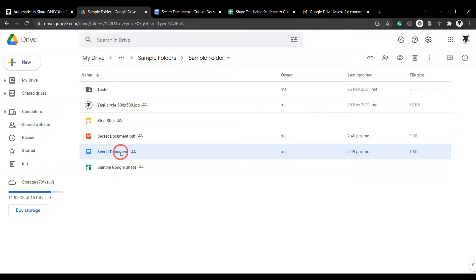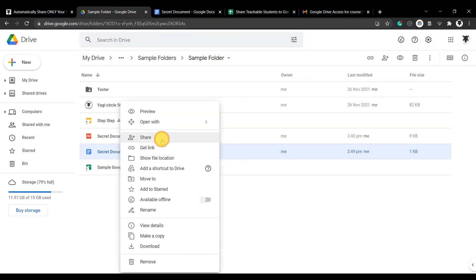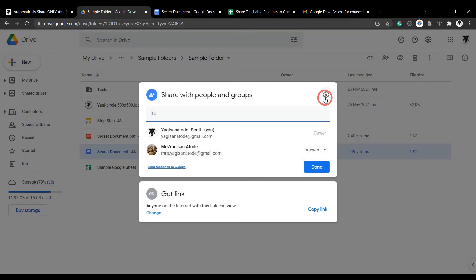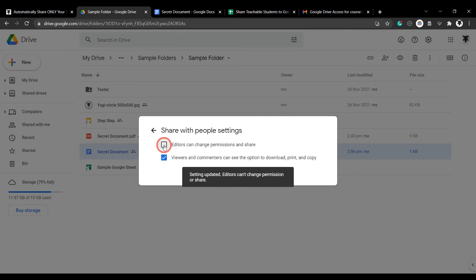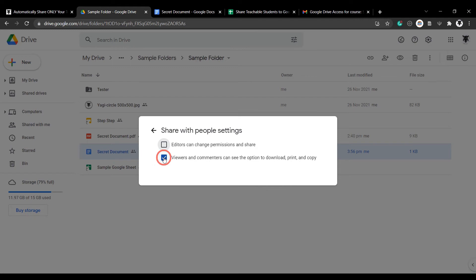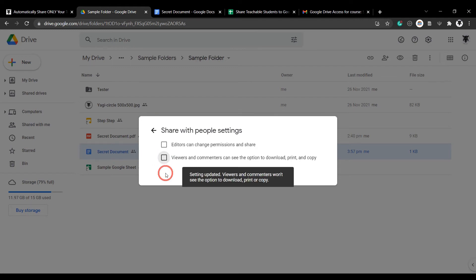Do you want to ensure that your editors cannot share your files or folders? Or do you want to prevent your students from copying, downloading, or printing your files? It's a pain to go into each of your files and folders by hand to do this.